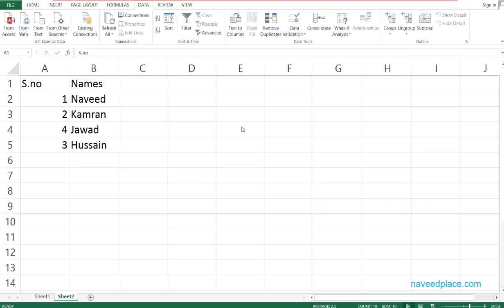Hello my friends, my name is Mohamad Naveed and in this lecture I am going to teach you Advanced Sorting in MS Excel. In order to learn advanced sorting, first we need to come to the Data tab.